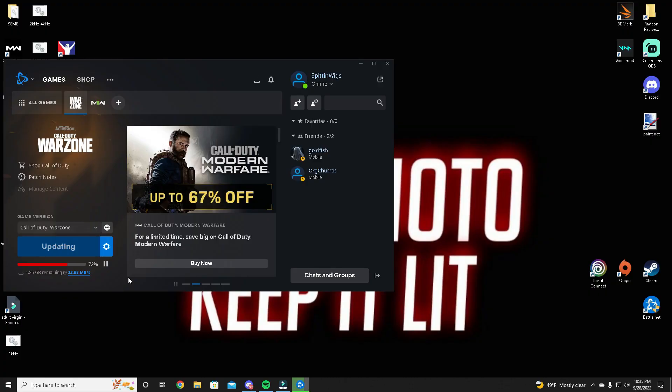Welcome back to the channel, YouTube. Splittin' Wigs back with a quick video here. This is just a way to make sure that Battle.net is downloading your updates or new games at the maximum speed possible.